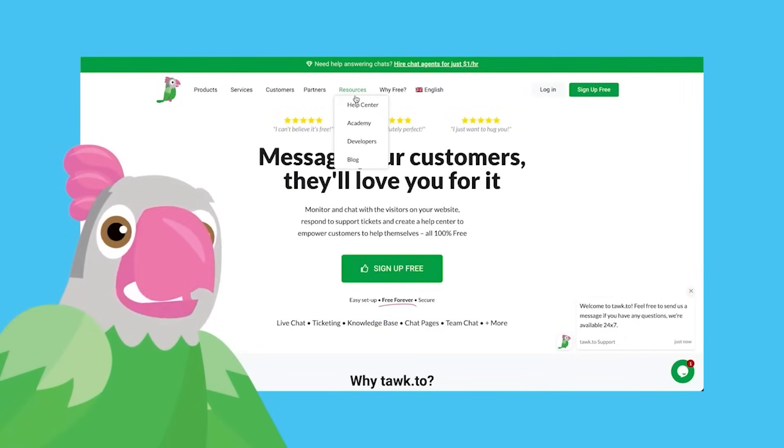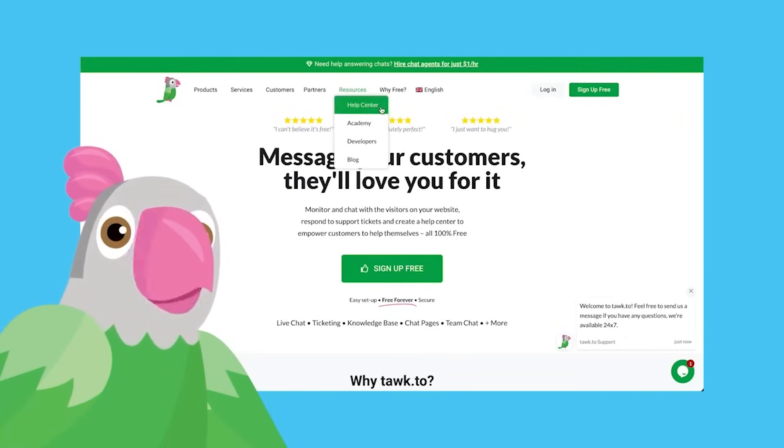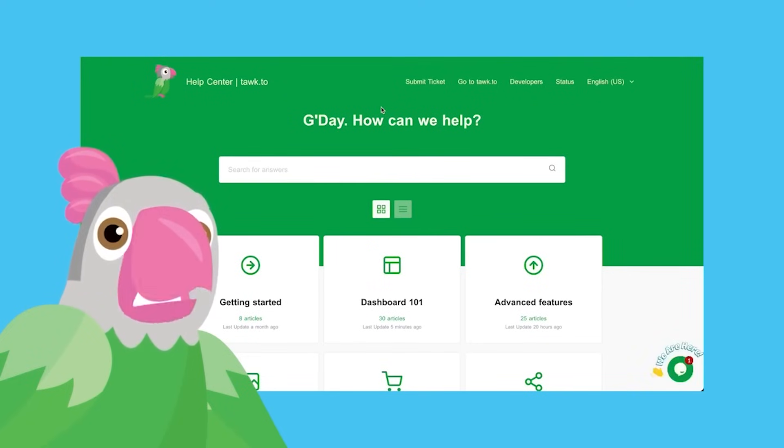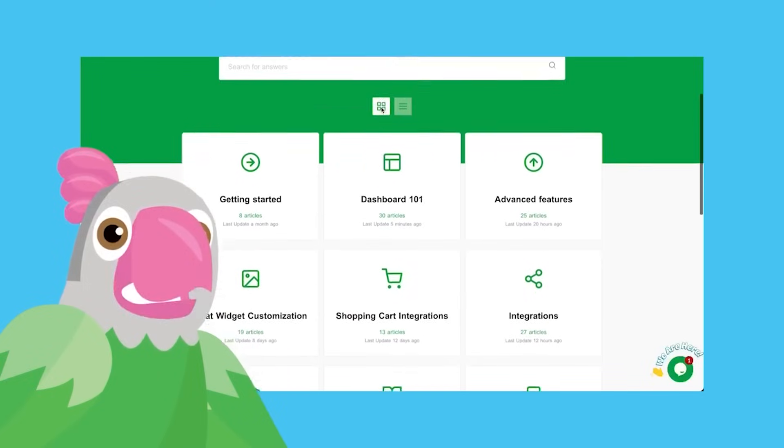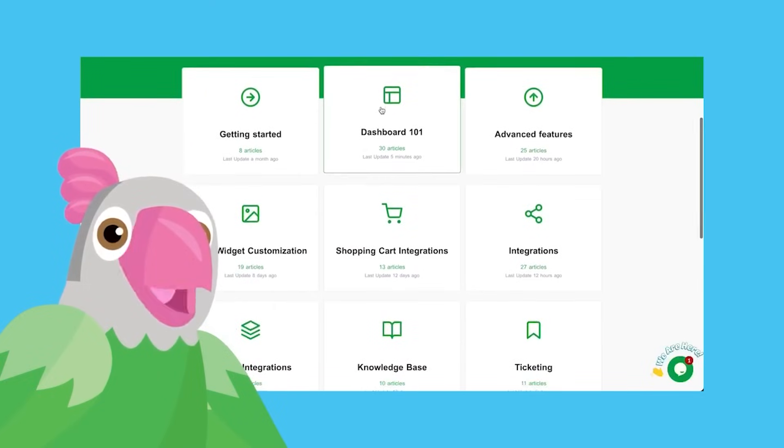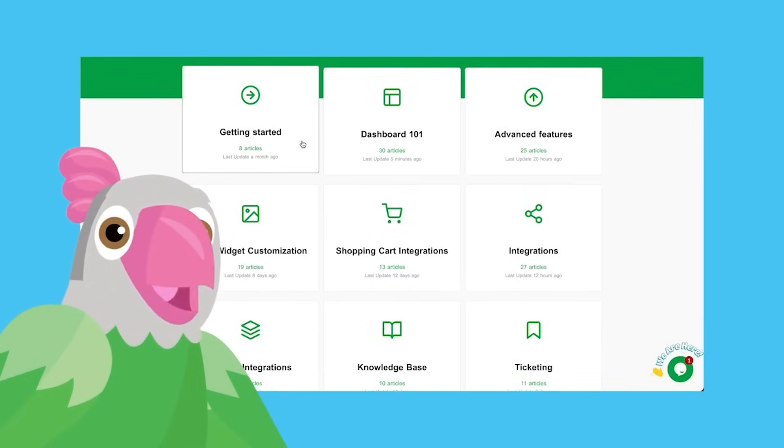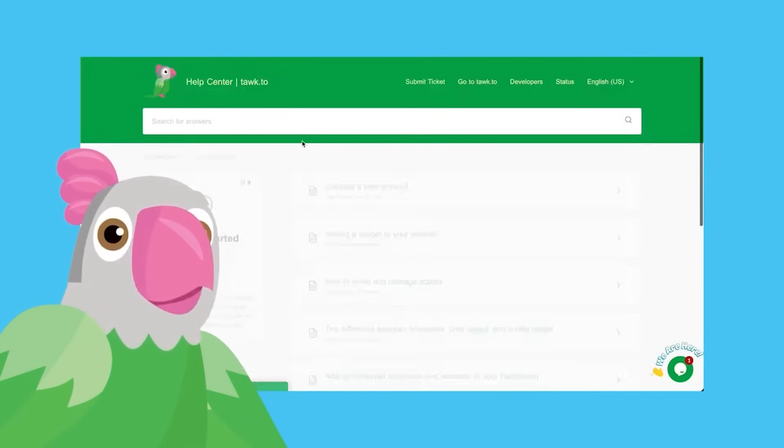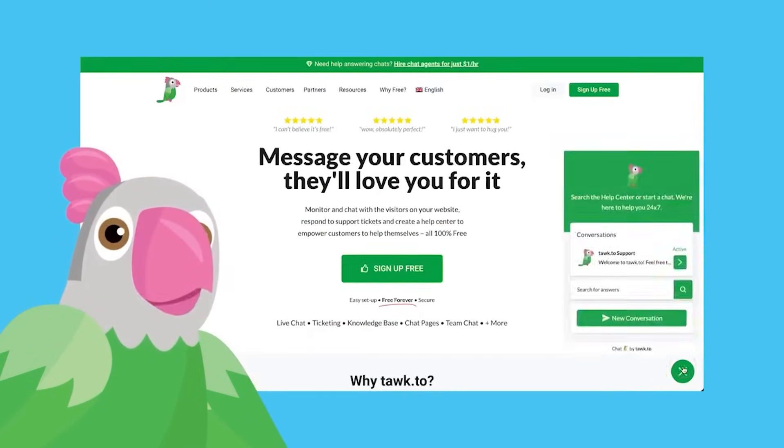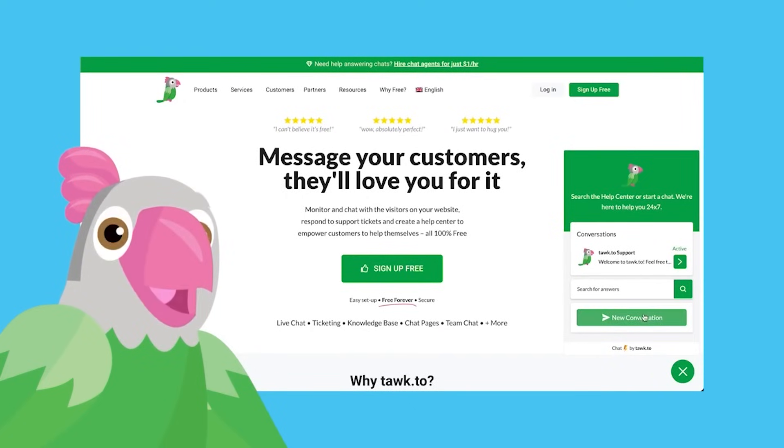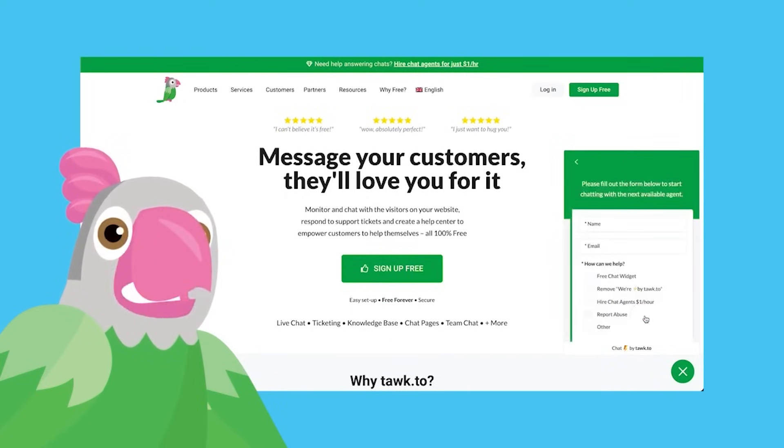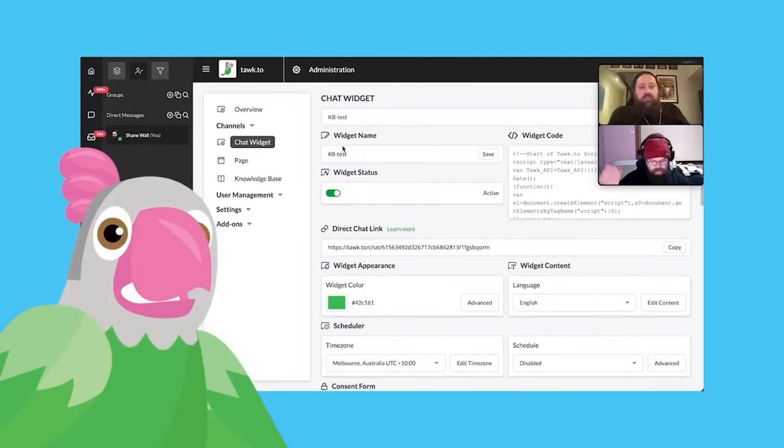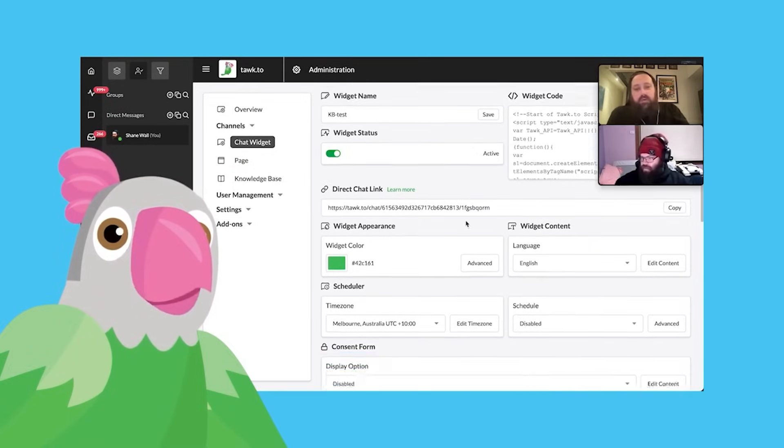If this video hasn't quite answered your question, or maybe you need help with something else, we have a Help Center full of tutorials and videos just like this one that you can search through at any time. We also have a support team available 24-7 via chat on our website, or if you prefer, you can schedule a video call with one of our team members. There are links in the video description or the article below.